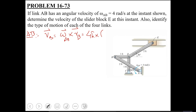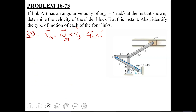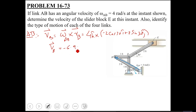Omega is given as 4K (counterclockwise), and RB is the absolute position of B with respect to A — shown by the blue arrow. This vector lies in the second quadrant, so it has a negative x-component and positive y-component: minus 2 cos 30 i plus 2 sin 30 j. Taking the cross product, VB comes out to be minus 4i minus 6.928j feet per second.